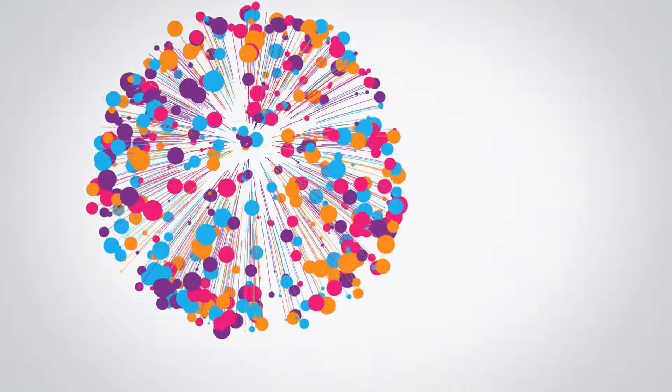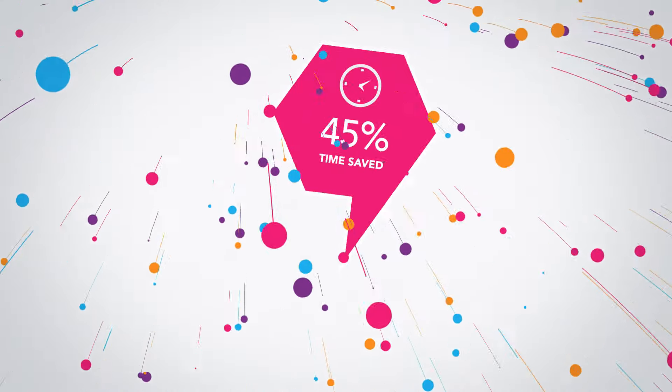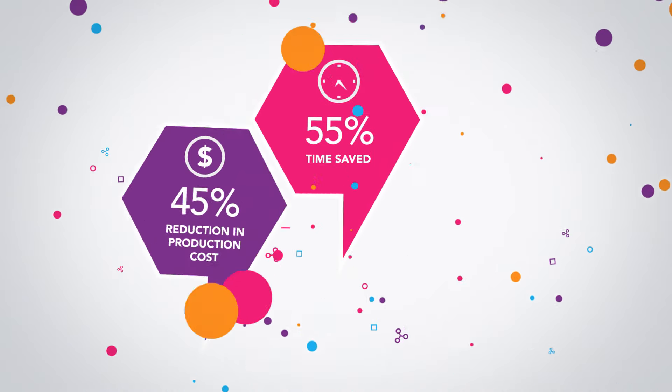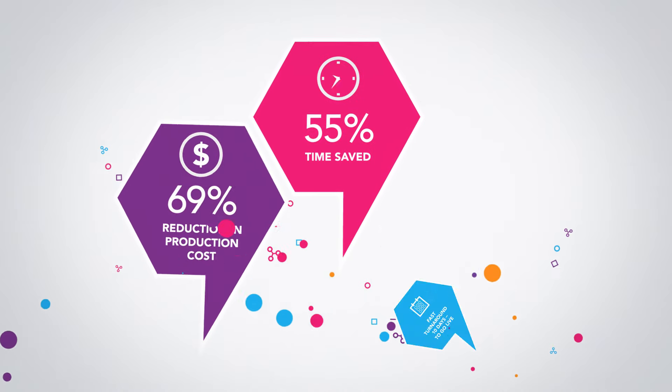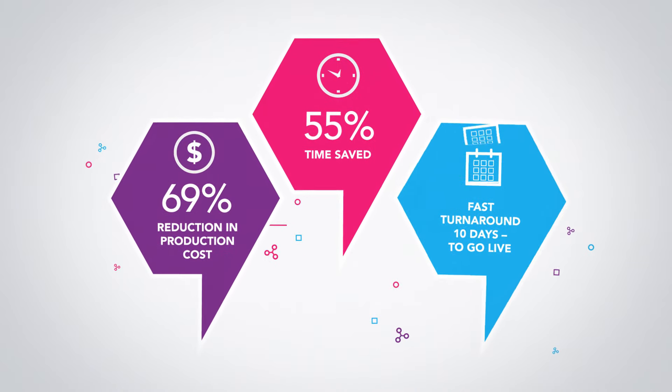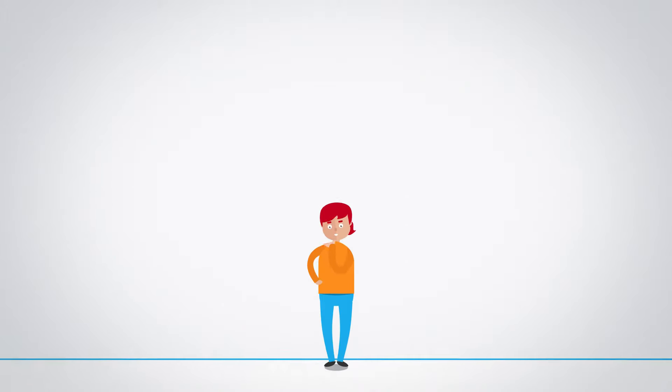Our proprietary technology generates thousands of personalised assets instantly, saving you huge production costs and time.